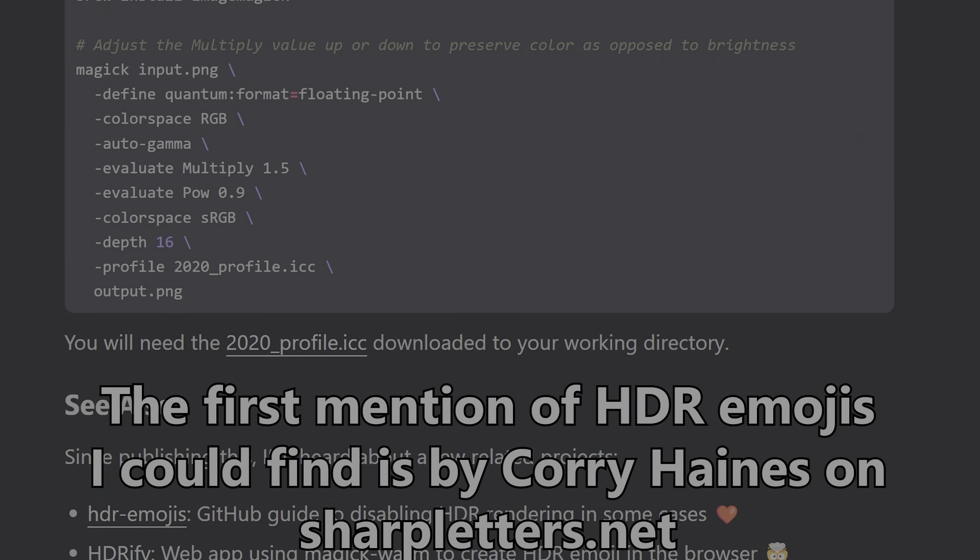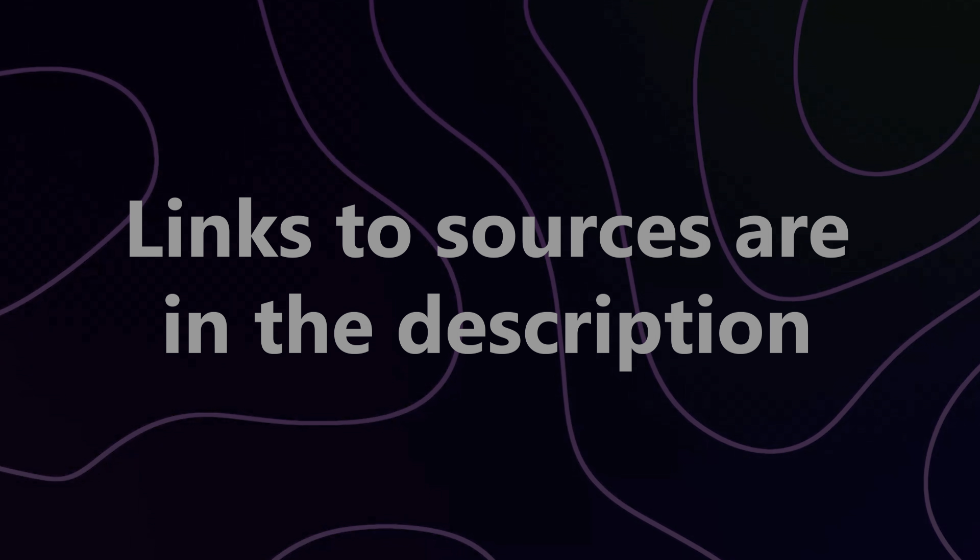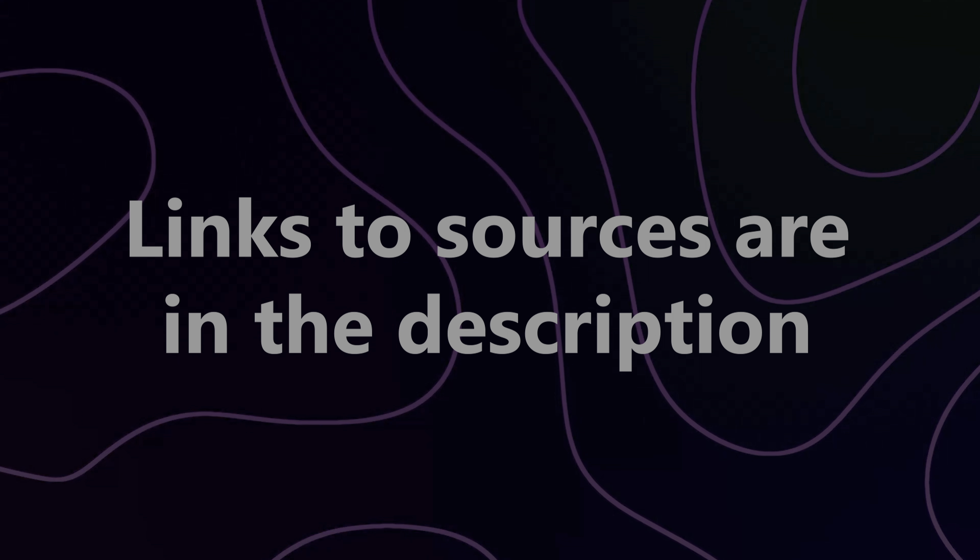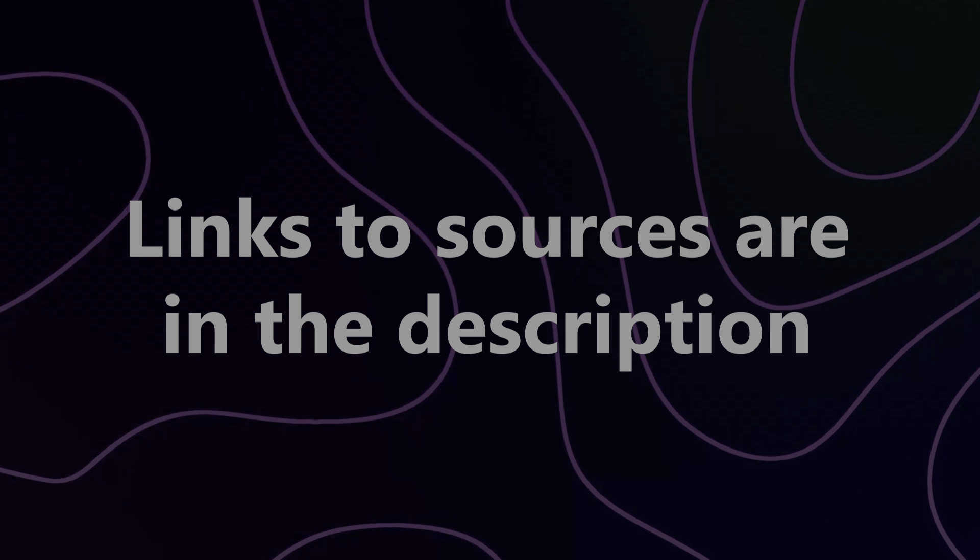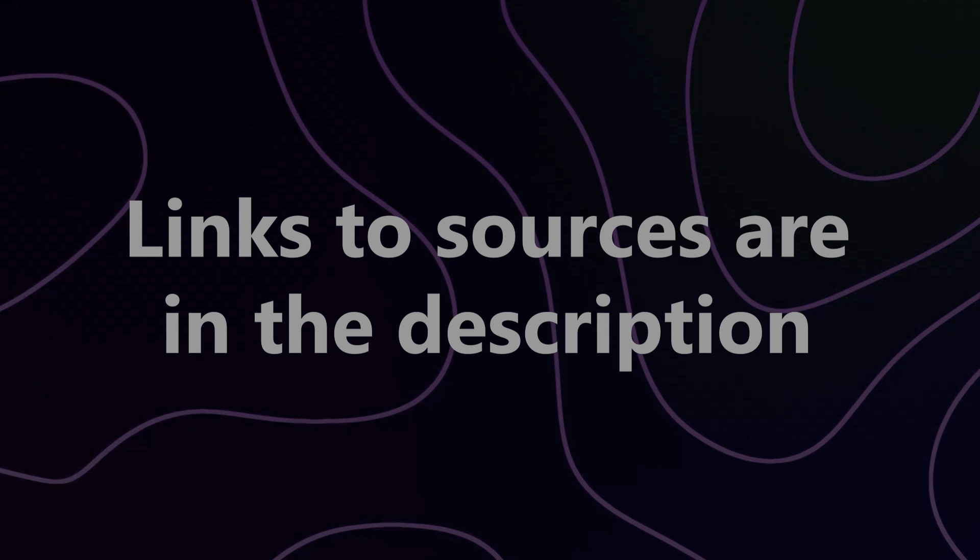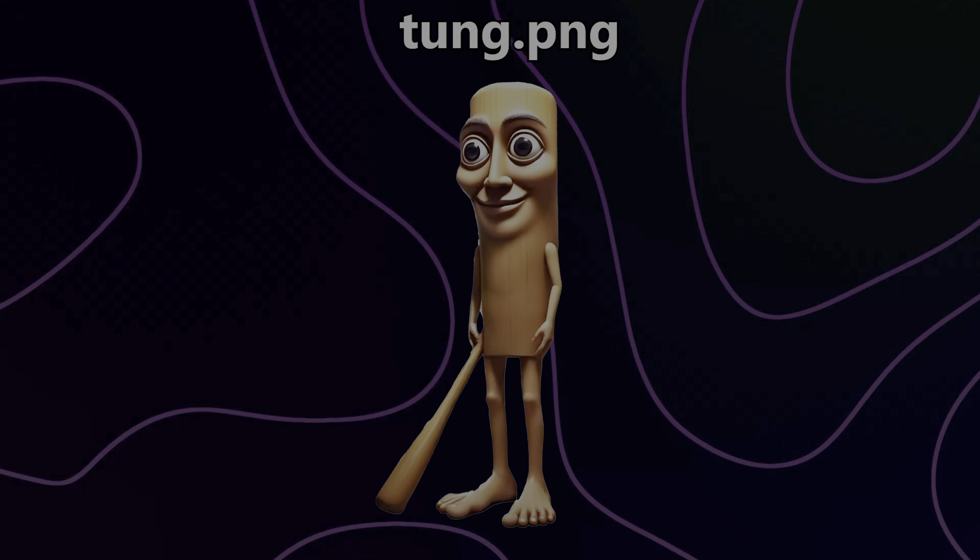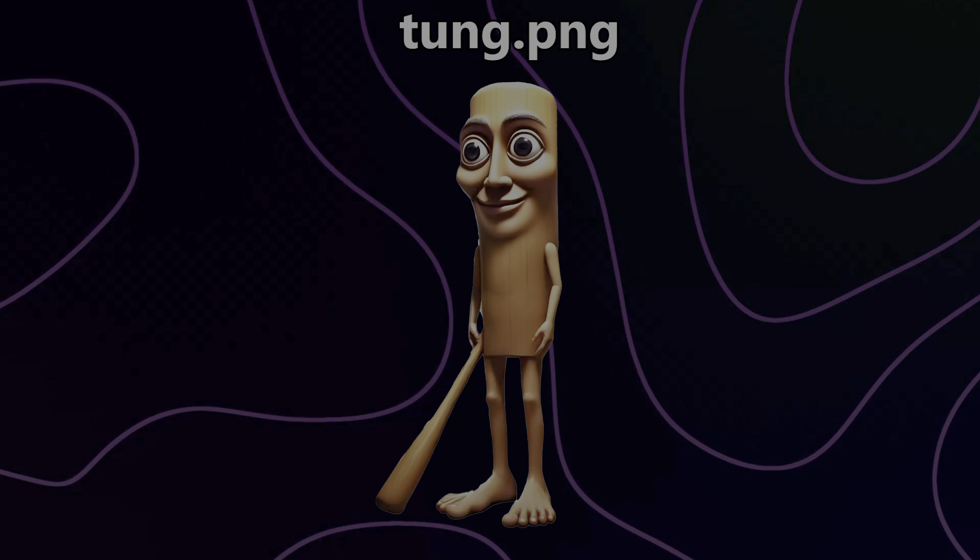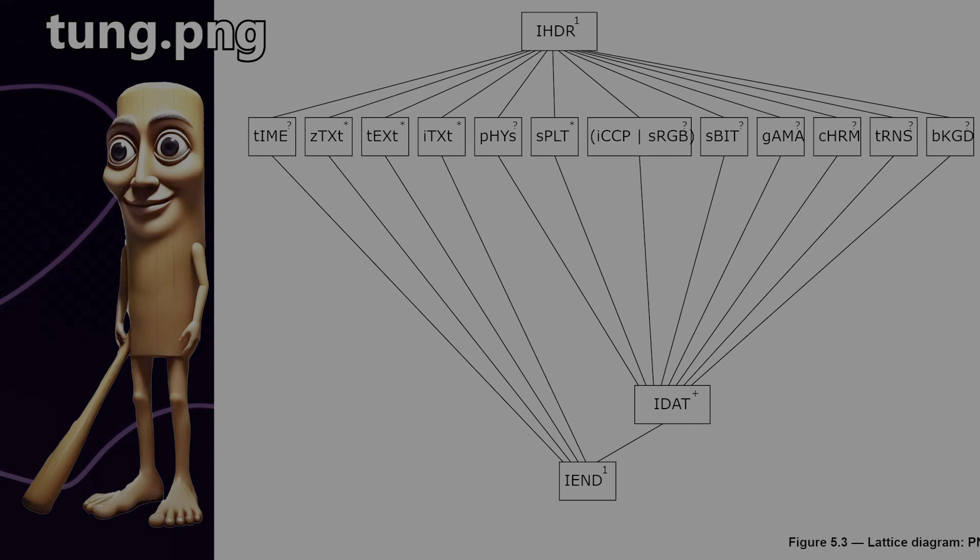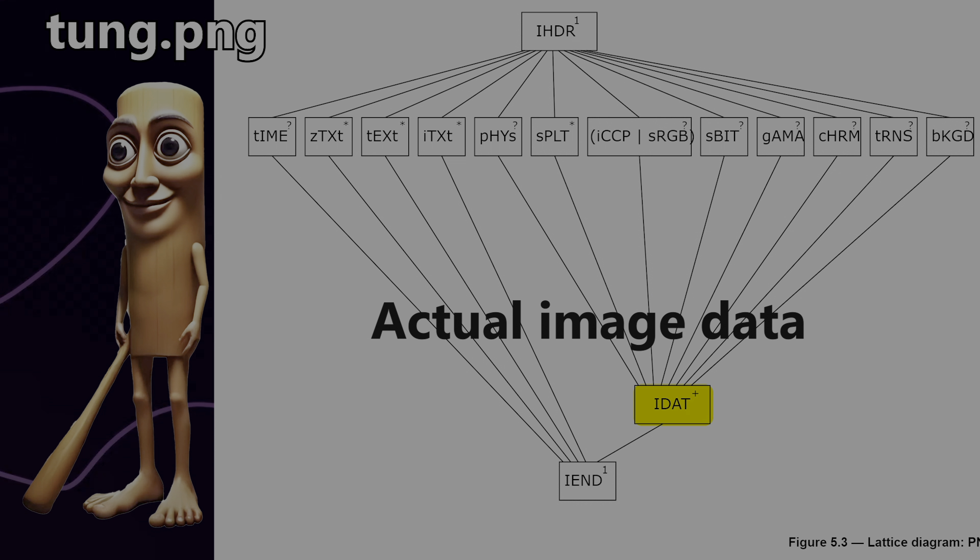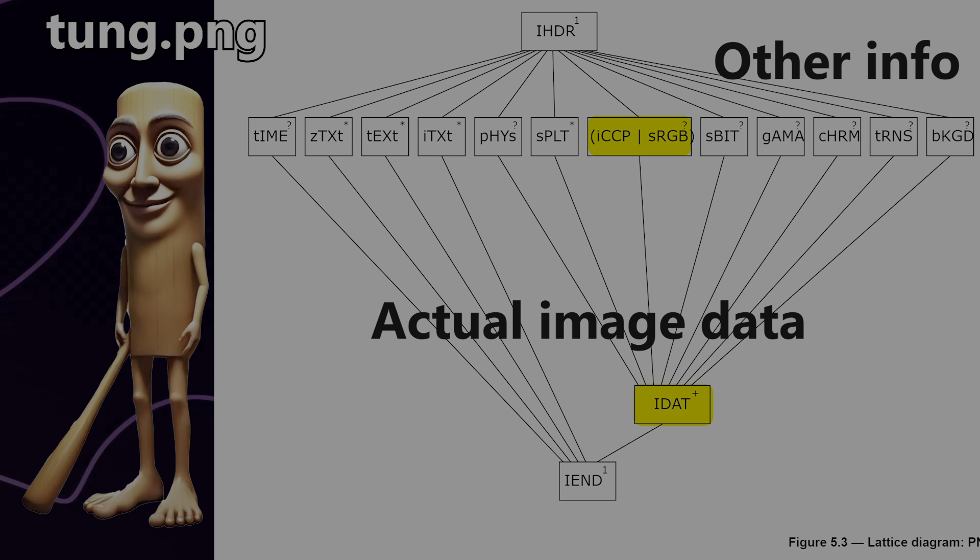I'll link to some resources in the description if you're interested to learn more, but very basically, this is how this HDR trick works with PNG images. When you have an image saved as a PNG file, that file contains the data representing the image itself, but it also contains some information about how the colors for that image should actually be rendered onto a device's screen.